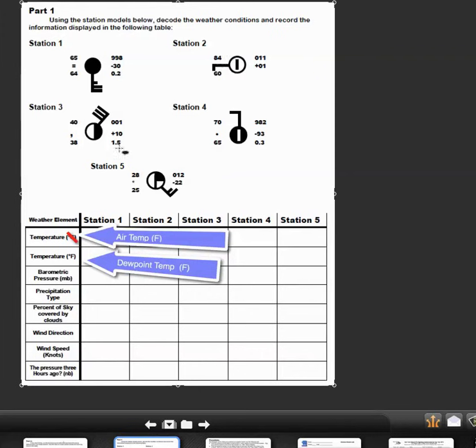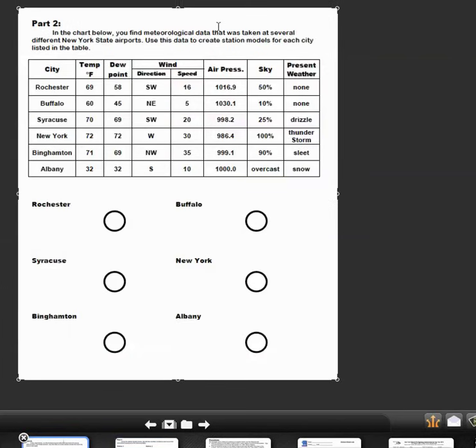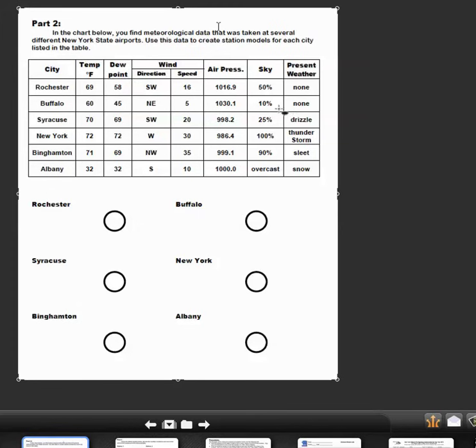In this case, if there's no present weather, then you wouldn't have to put a symbol on that side. But here's all your data that goes onto these weather station diagrams.